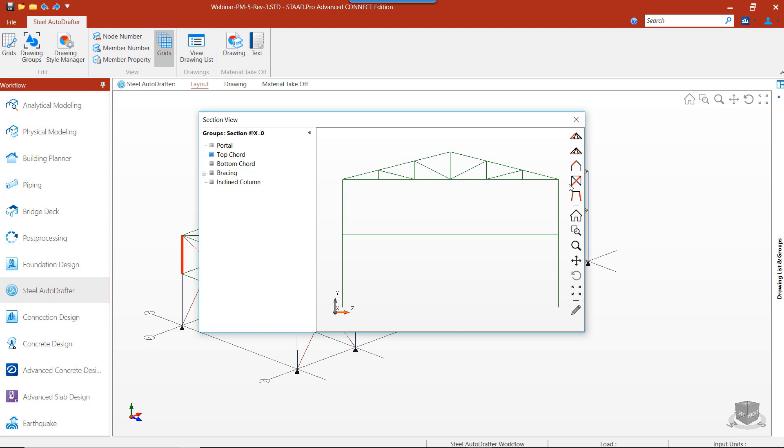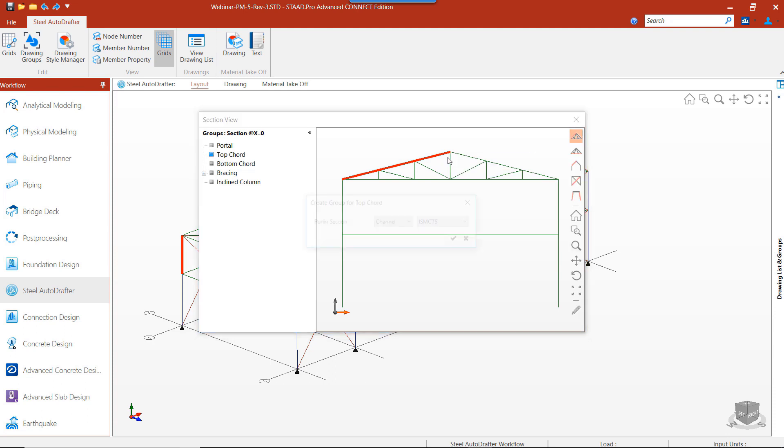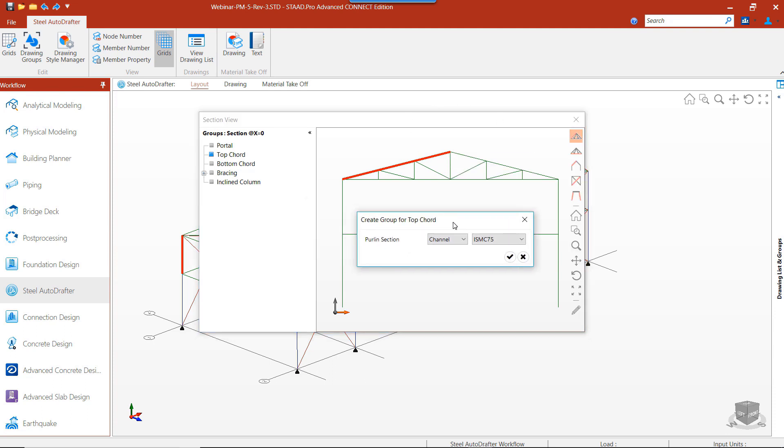Now let's group the segments of the top cord. We will select all the segments of the member, right click to create our group. Then we're asked whether we want to have purlins on the section, so now we can specify the section of the purlin.